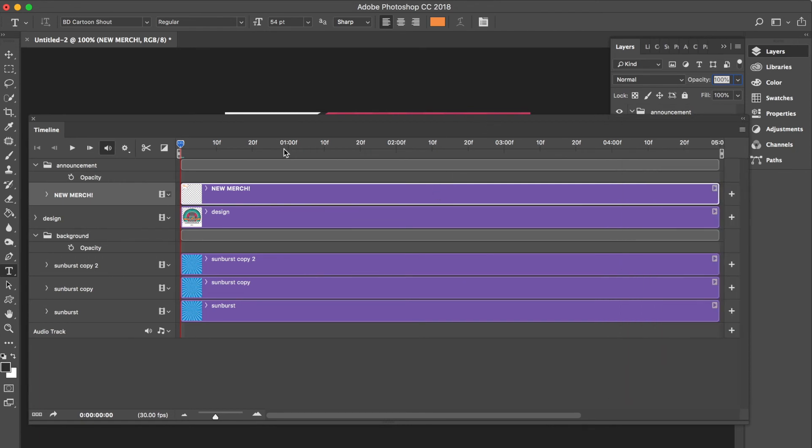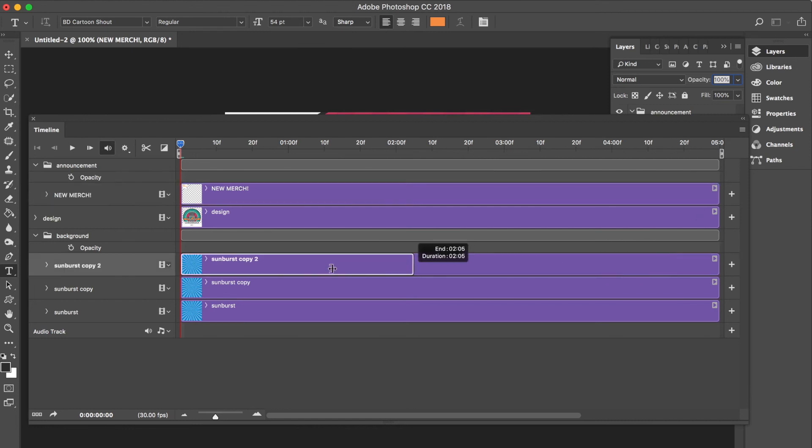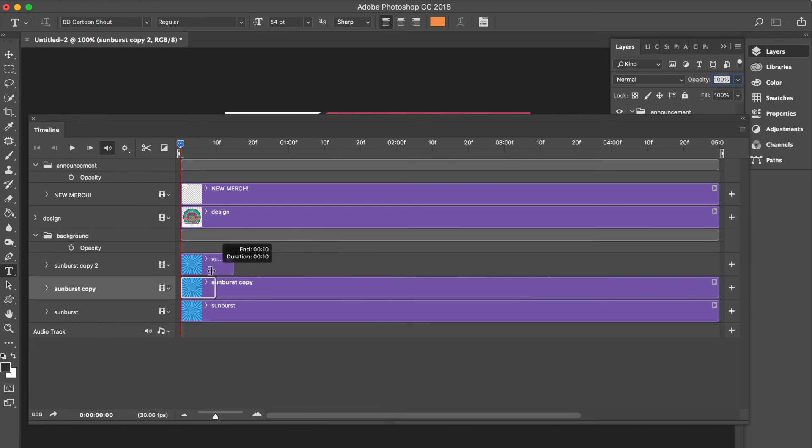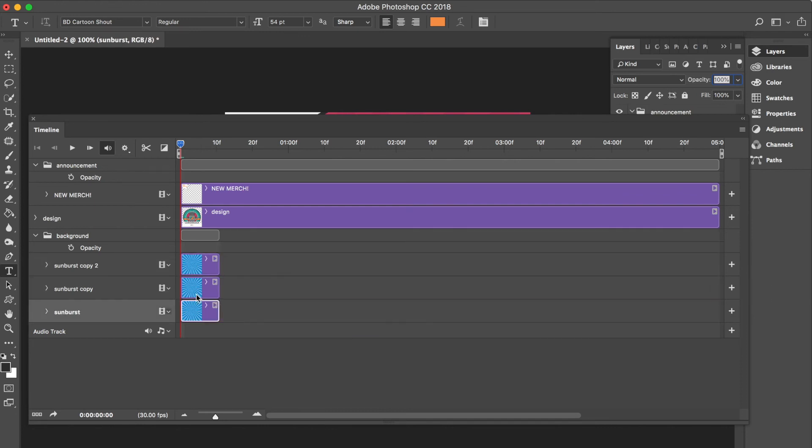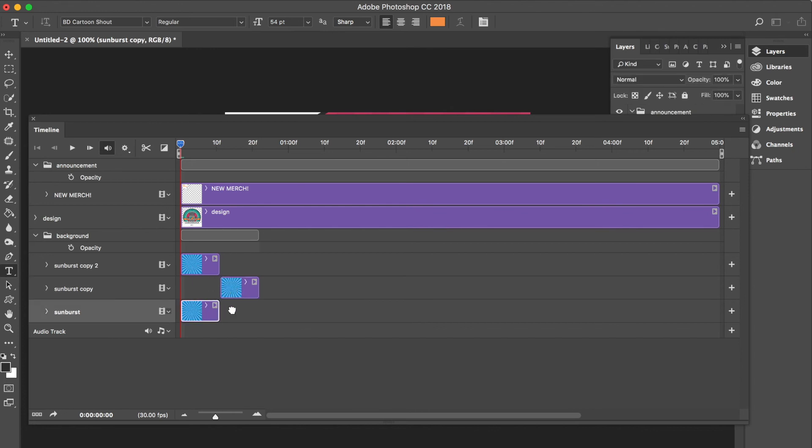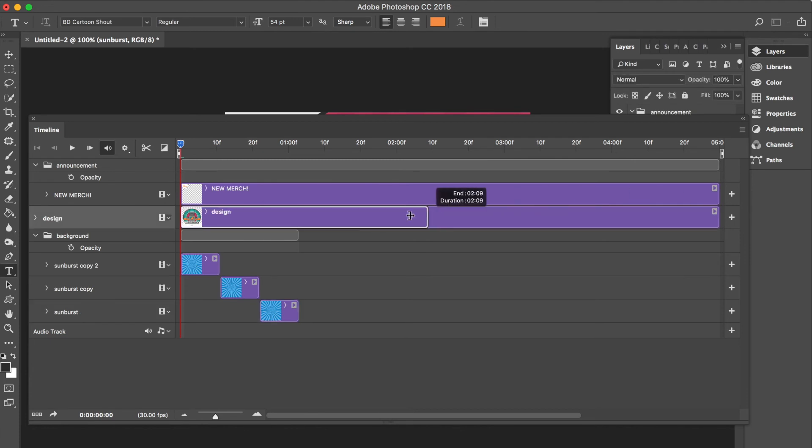This timeline is a set of frames progressing from left to right. We can change the length of the visibility of each layer and offset them as we wish to kind of create an animation-like effect. Essentially we're turning on and off the visibility of these layers as the timeline progresses.